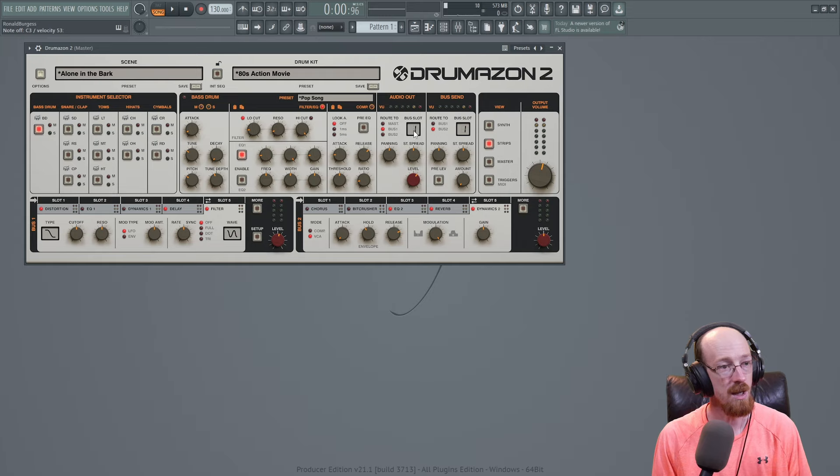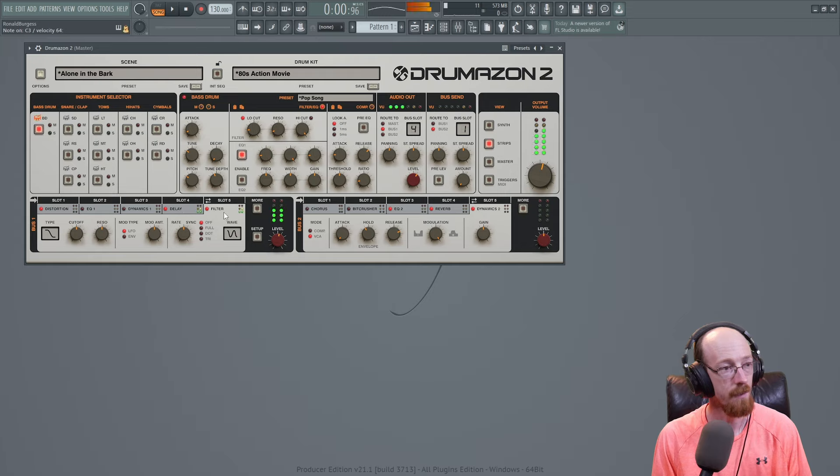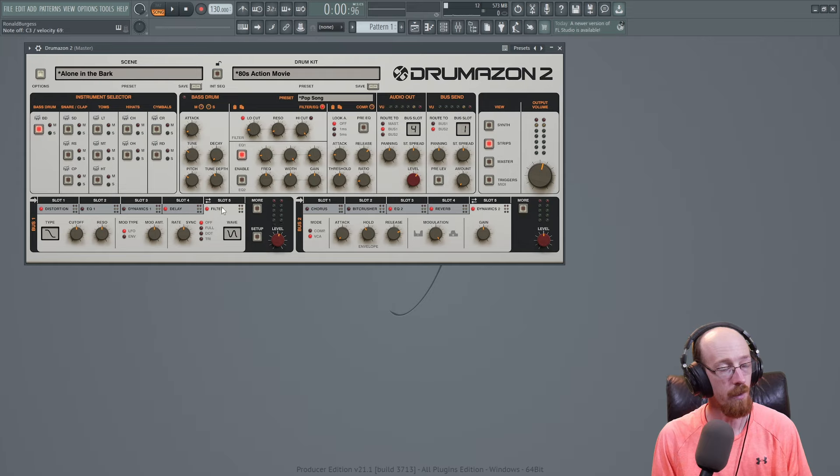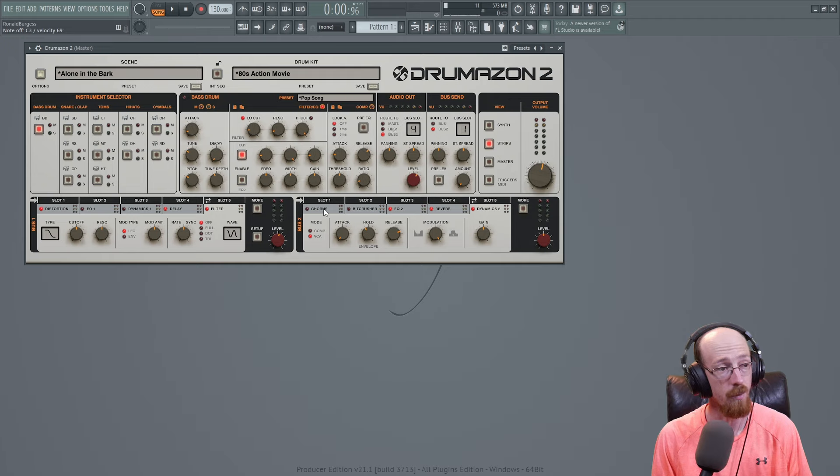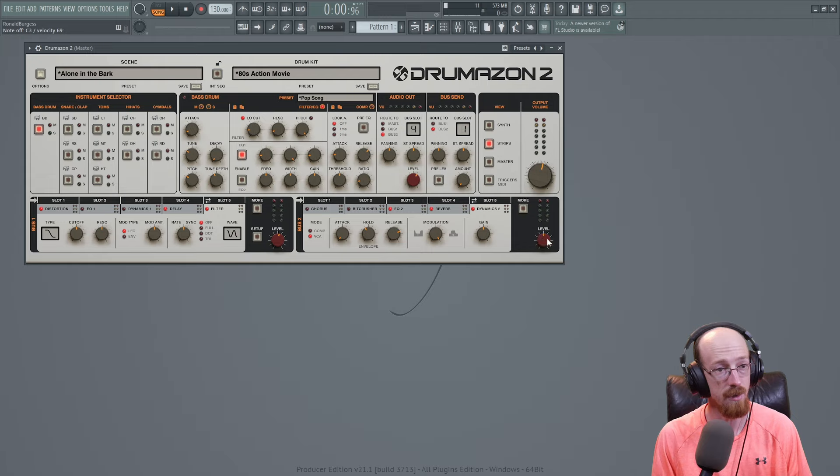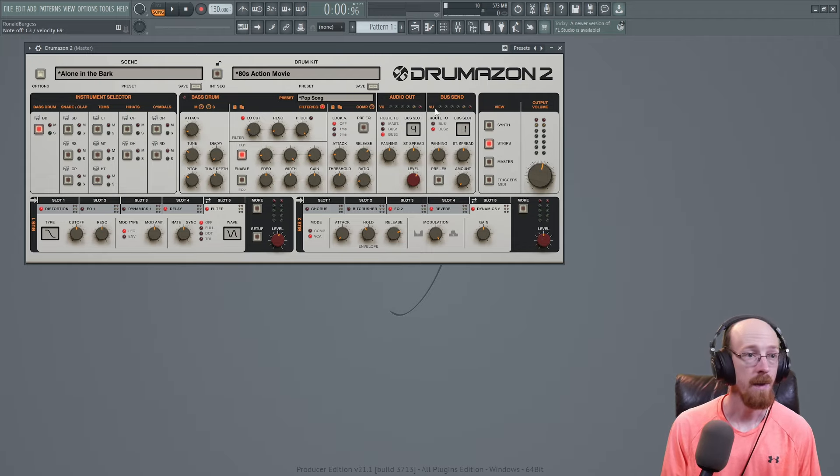So we can change it. Say we don't want the distortion, but we want the delay in the filter. Well, we can just send to slot four directly. We could just drag up here to slot four. And now it only goes to slot four and five and completely skips slot one. And we can, of course, choose to do this with bus two instead. So now we're going to use bus two. It'll send to the master after it goes through all the effects in bus two.